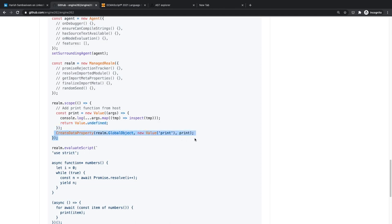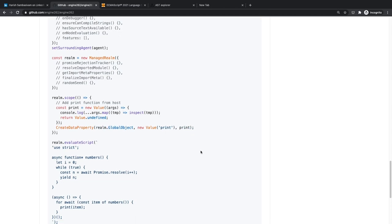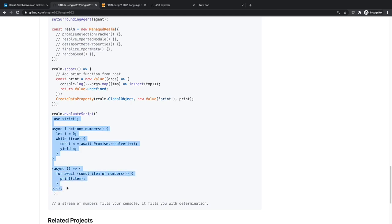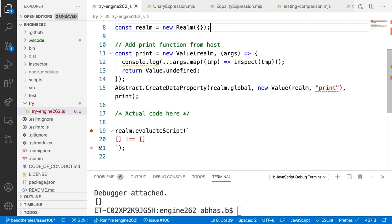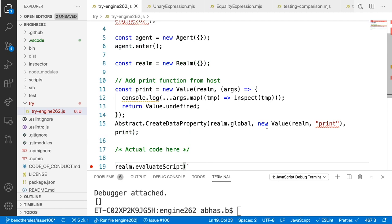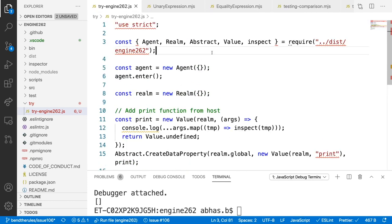We inject it into the global object by saying `global.print = this function`. That means when running your script inside the engine, you write `print(something)` instead of `console.log`. Then finally, you use `realm.evaluateScript` and pass your own script as a string — any valid plain JavaScript code. I basically copy-pasted from the repo and removed some setup code for this slightly older version.